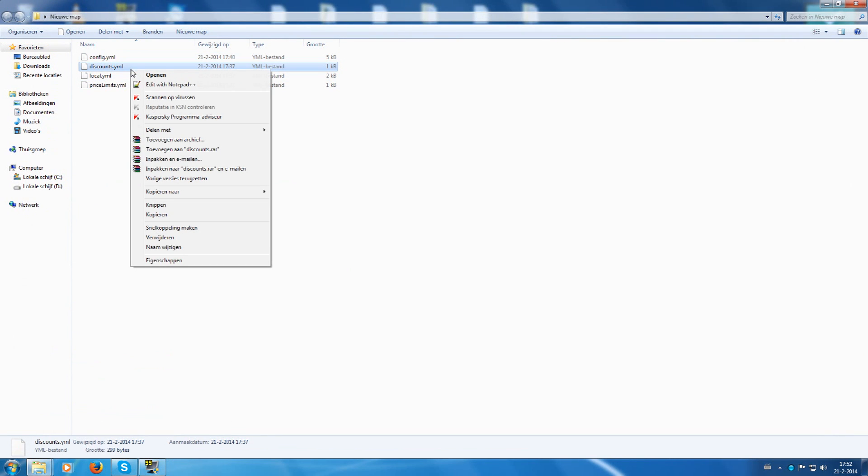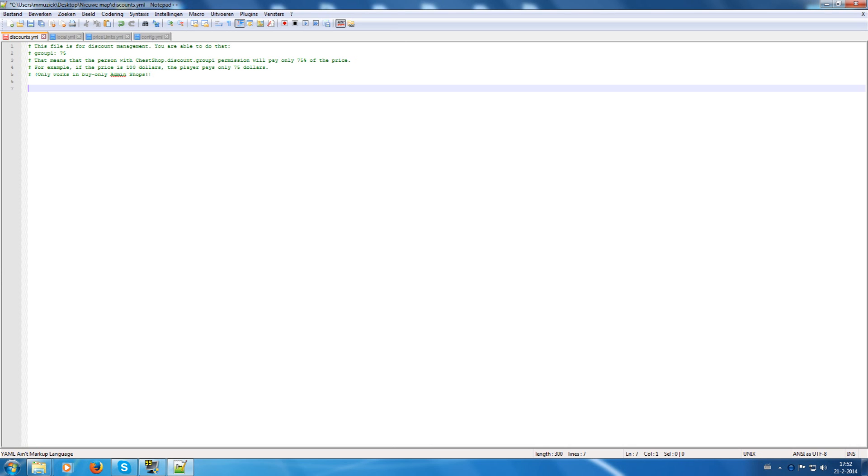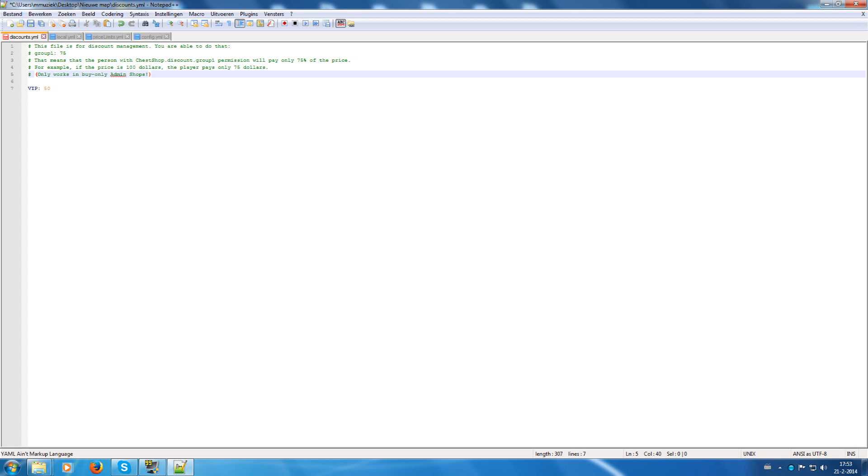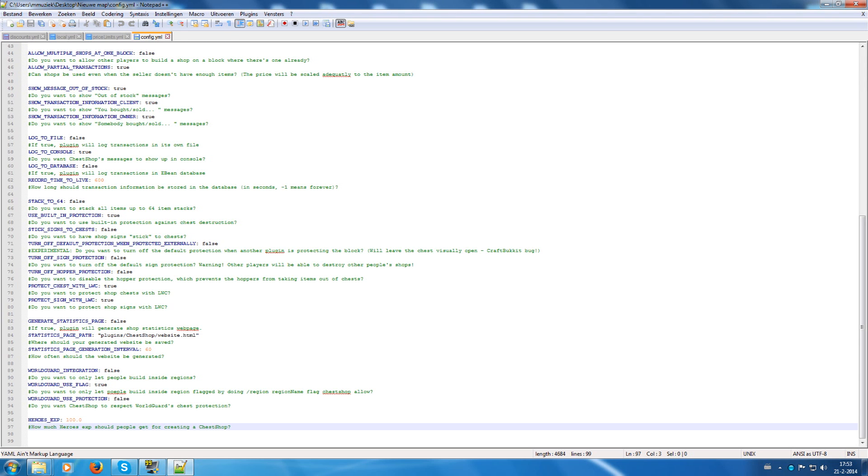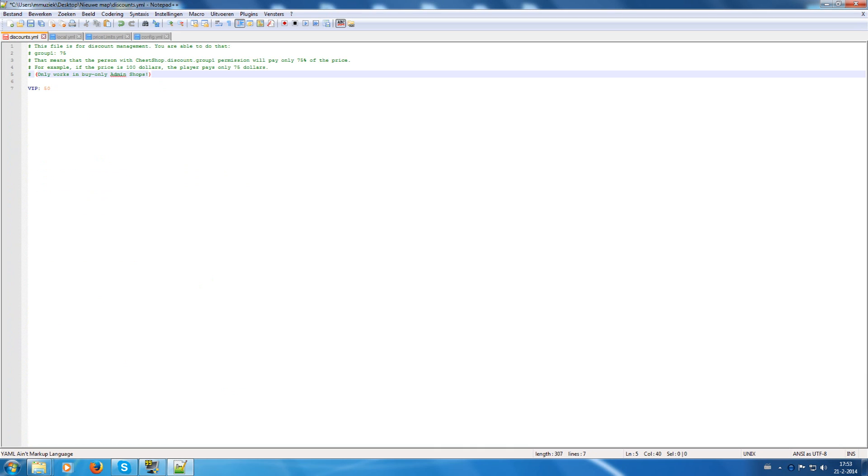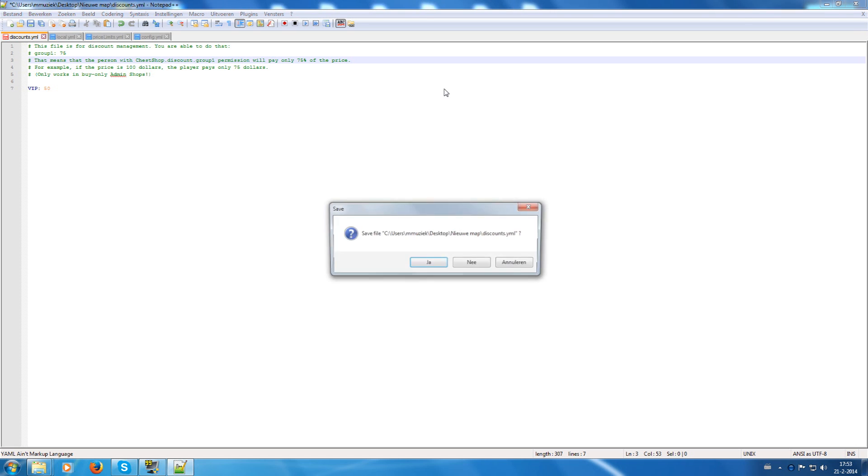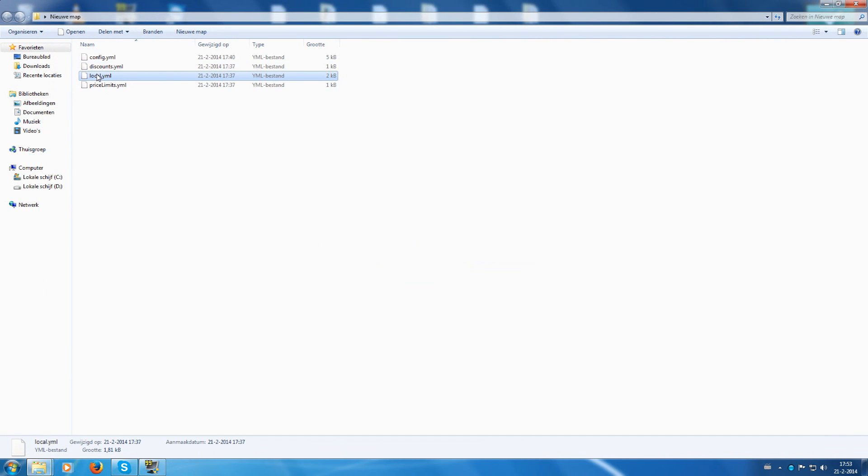The discounts.yml. This is when you are going to use permissions. For example, if I enter VIP 50, then they only pay 50% of the price normally you have to pay for creating a shop. So for example, when they create a shop, normally it costs 30 as said in the config file. Over here you can see 30. And this time they pay 15 because they get a 50% discount. You have to give the chestshop.discount.vip for this example to let them pay that discount. Otherwise it won't work.